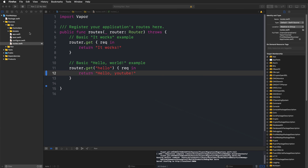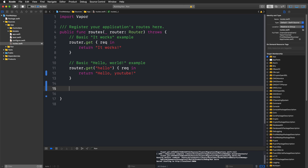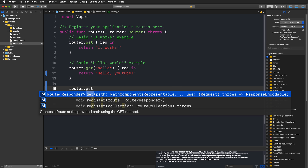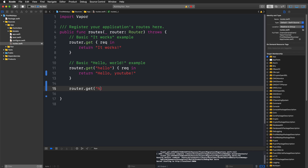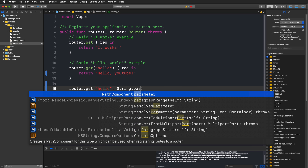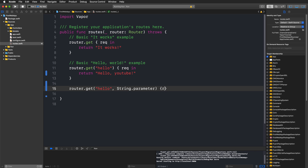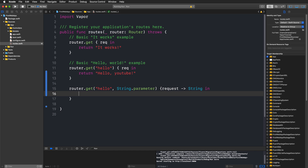Now we're going to create a more advanced route that accepts a parameter so we can greet someone. We use the router to handle a GET request listening for the path `/greet`, followed by a custom path component using `String.parameter`. The documentation states this creates a path component for that type which can be used when registering routes. The closure has one parameter — a request — and must return a string.